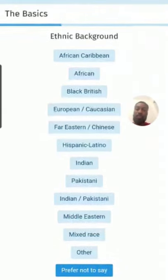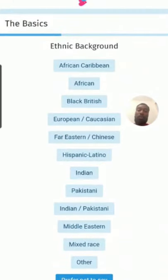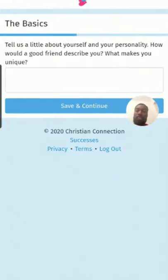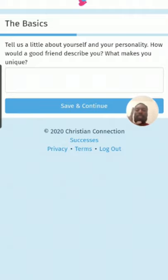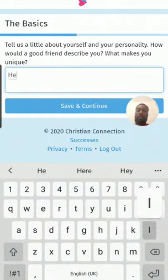It also gives ethnic background, which could be useful. I'm going to put Black British. Then there's a section called 'Tell us a little more about yourself' — your personality and how a friend would describe you, what makes you unique. When writing this, I suggest you put a conversational opening and keep the focus on yourself.